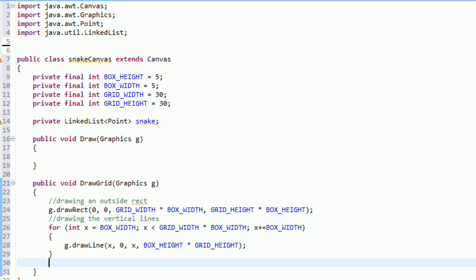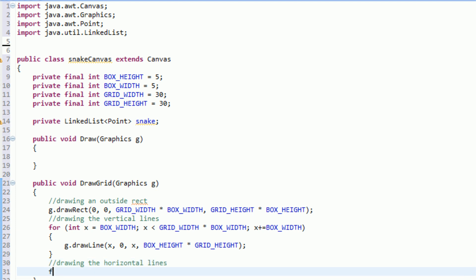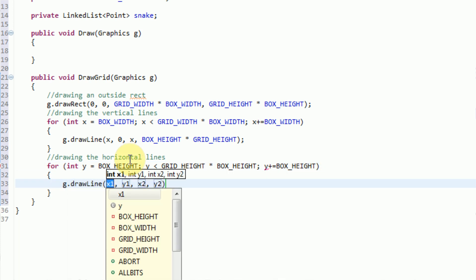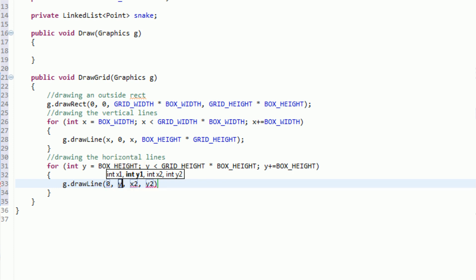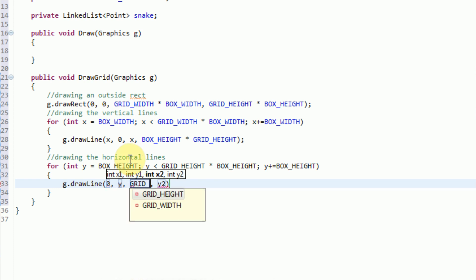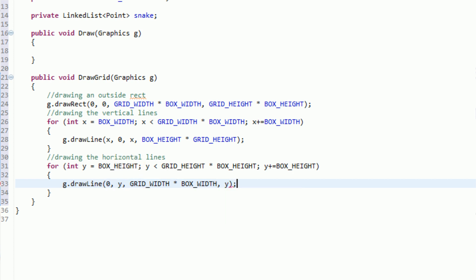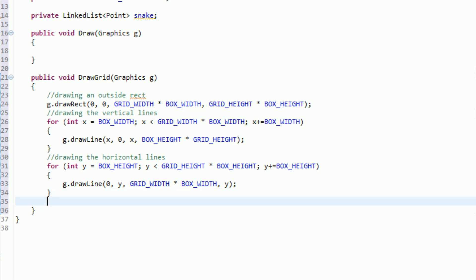Now we just need to draw the horizontal lines. We do essentially the same thing but for y: for int y equal to boxHeight, y less than gridHeight times boxHeight, y plus equals boxHeight. Then we call g.drawLine with 0, y, gridWidth times boxWidth, y. This draws a straight horizontal line across to the end of the rectangle at each box boundary.